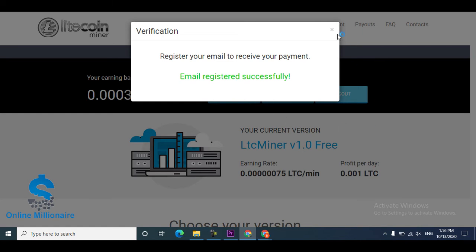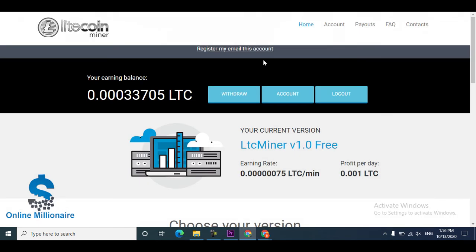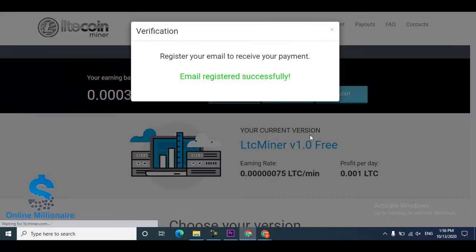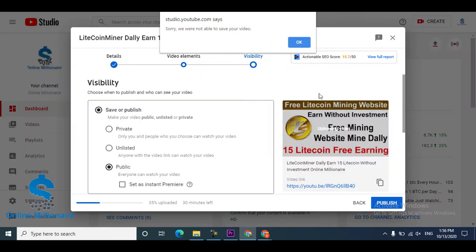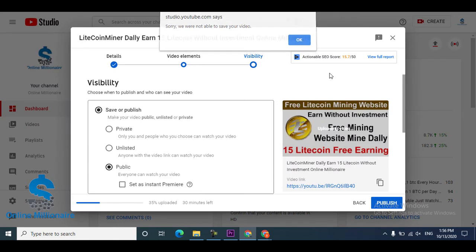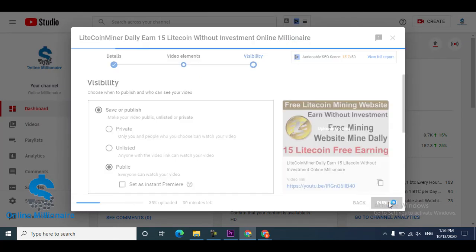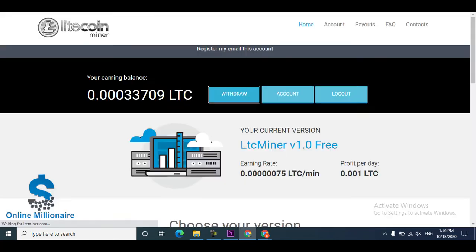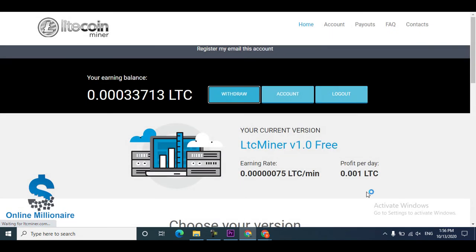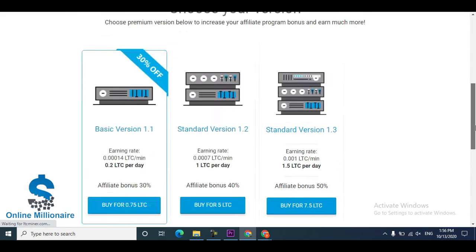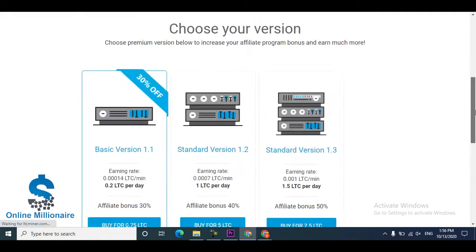Just put your Litecoin wallet address and they'll be starting. You can earn easily and manually. Right now, my Gmail account, I just clicked withdraw. I reloaded the page.